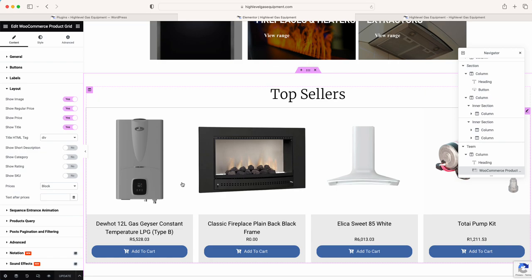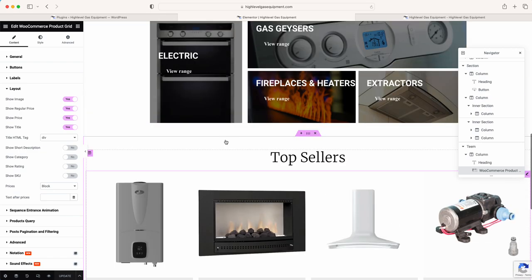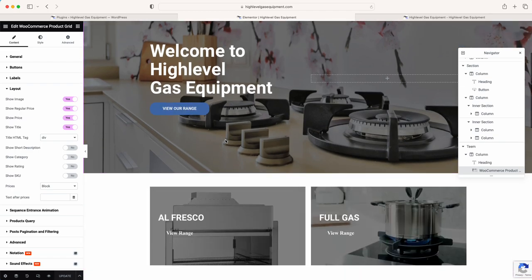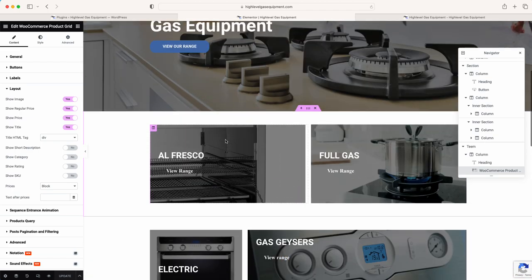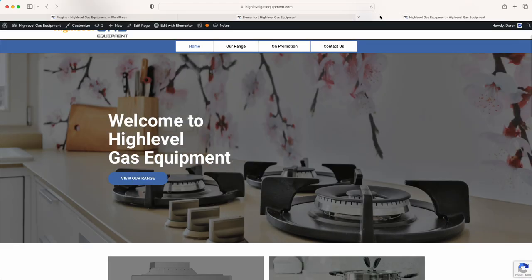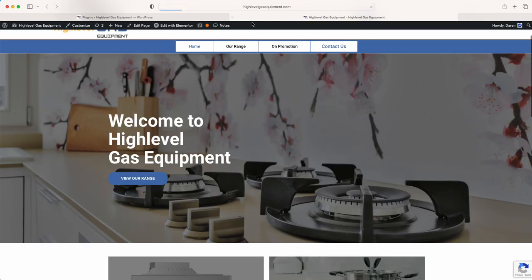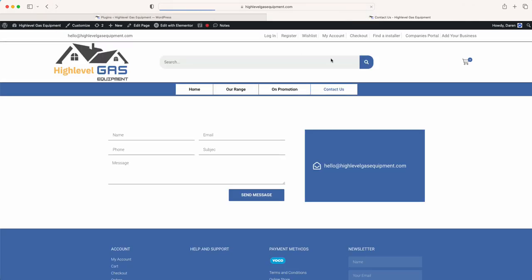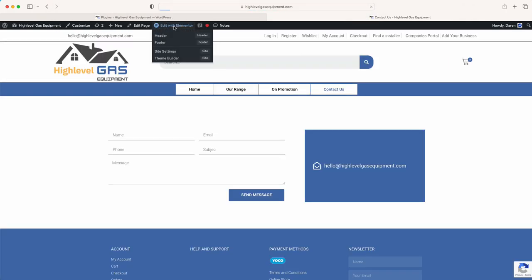I've just updated that page to make sure everything is as we left it. That is how you edit your front page. Now we're going to go to the Contact Us page and edit it with Elementor, just so you can see that the page builder is the same — not the pages themselves, since they're two different pages, but the page builder concept is the same, just styled differently.